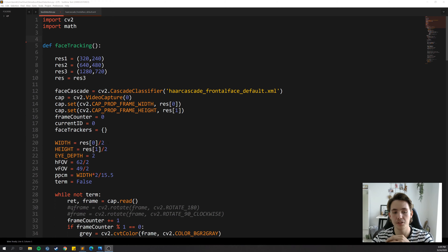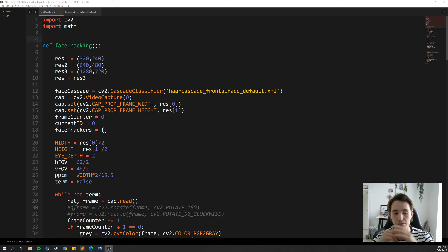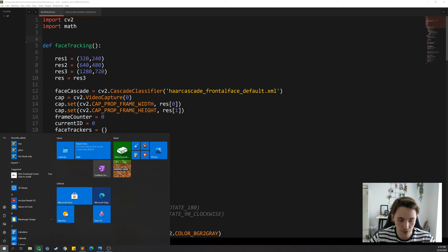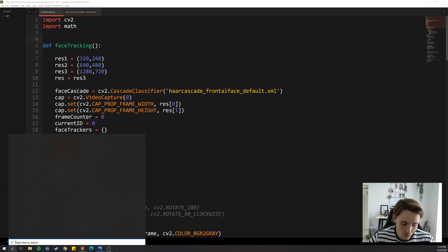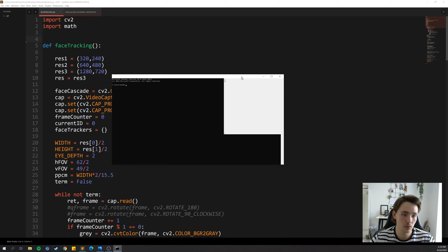Hey guys, welcome to another new video in this Python programming tutorial. In this video we're going to do a Haar cascade frontal face detector so we can detect faces that come into a webcam frame. We're going to use the OpenCV library, which we can install from pip install.